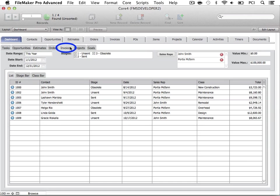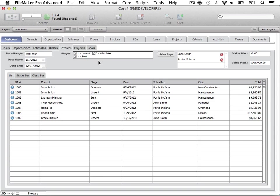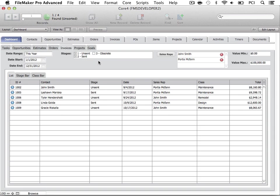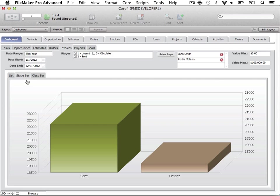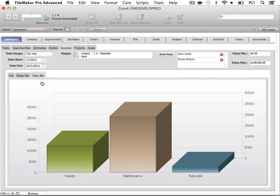Next we have the Invoices tab. This tab allows you to easily track all of your invoices. Let's omit any invoices that are obsolete. Here we can view the invoices by the Stage Bar or the Class Bar.